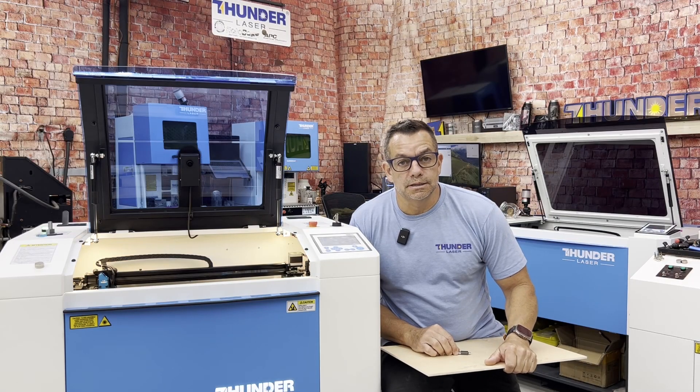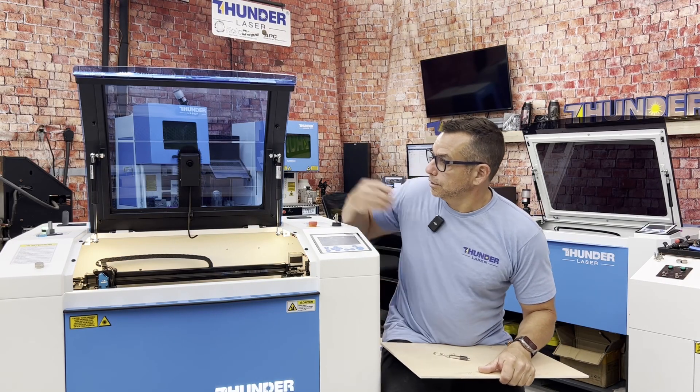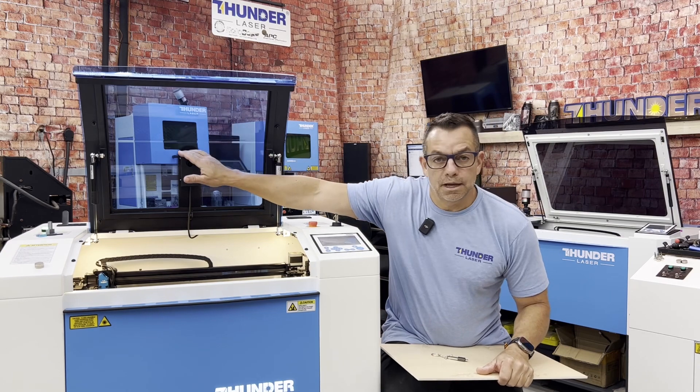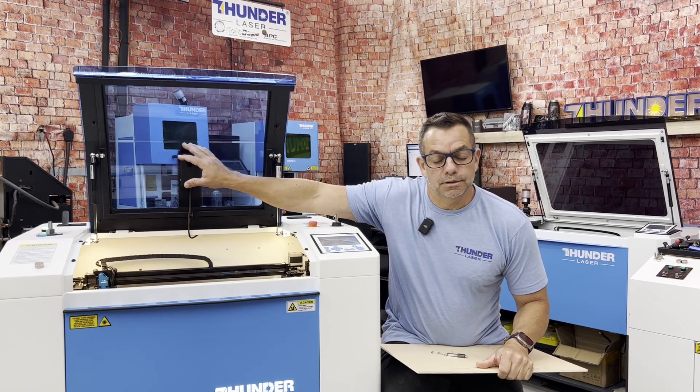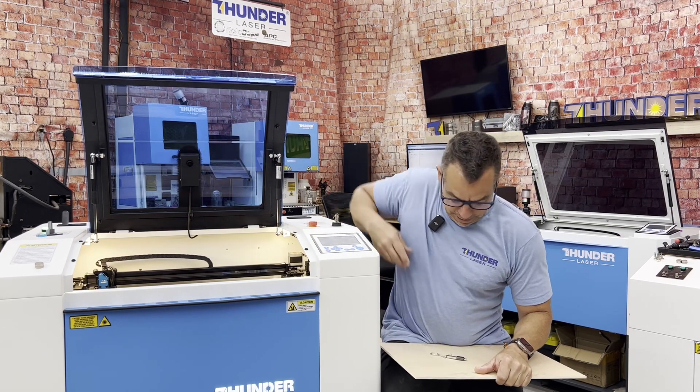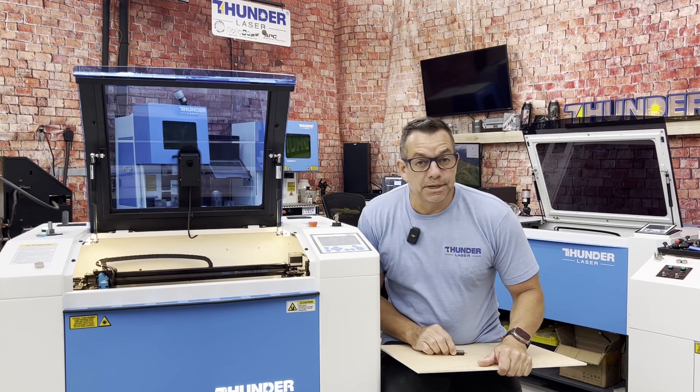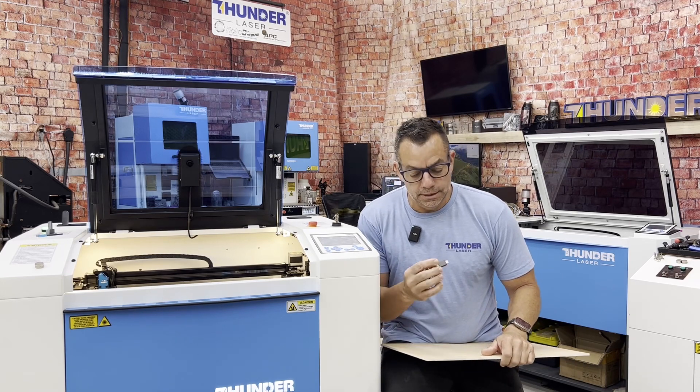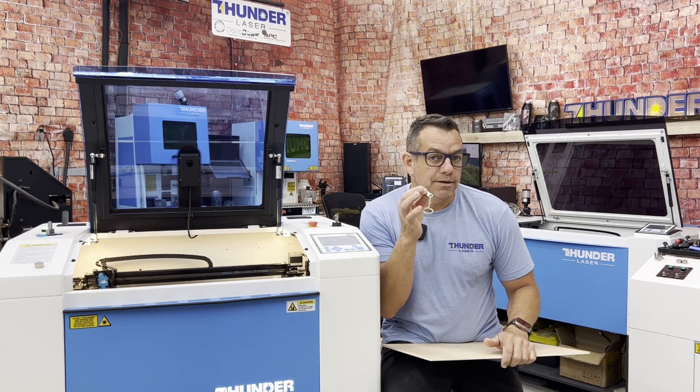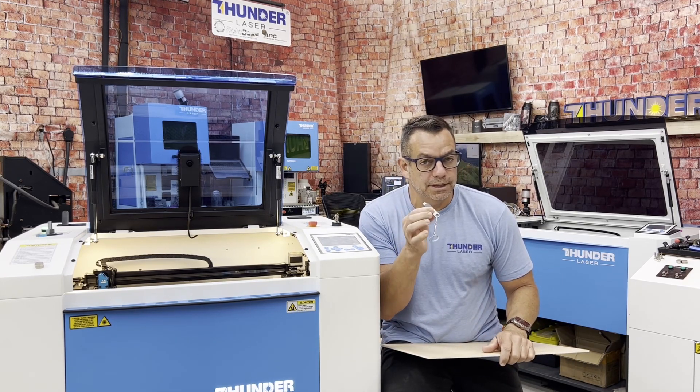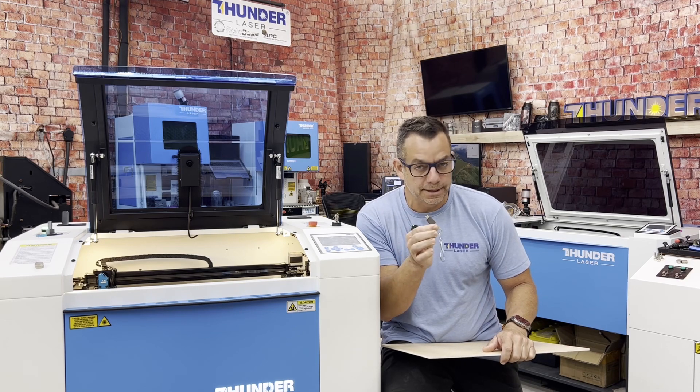Hey everybody, Chris from Thunder Laser. In this video we're going to cover setting up and calibrating your Thunderbolt camera. There's going to be a couple things you're going to need. We're going to need our USB thumb drive that was provided with the system when you got it.